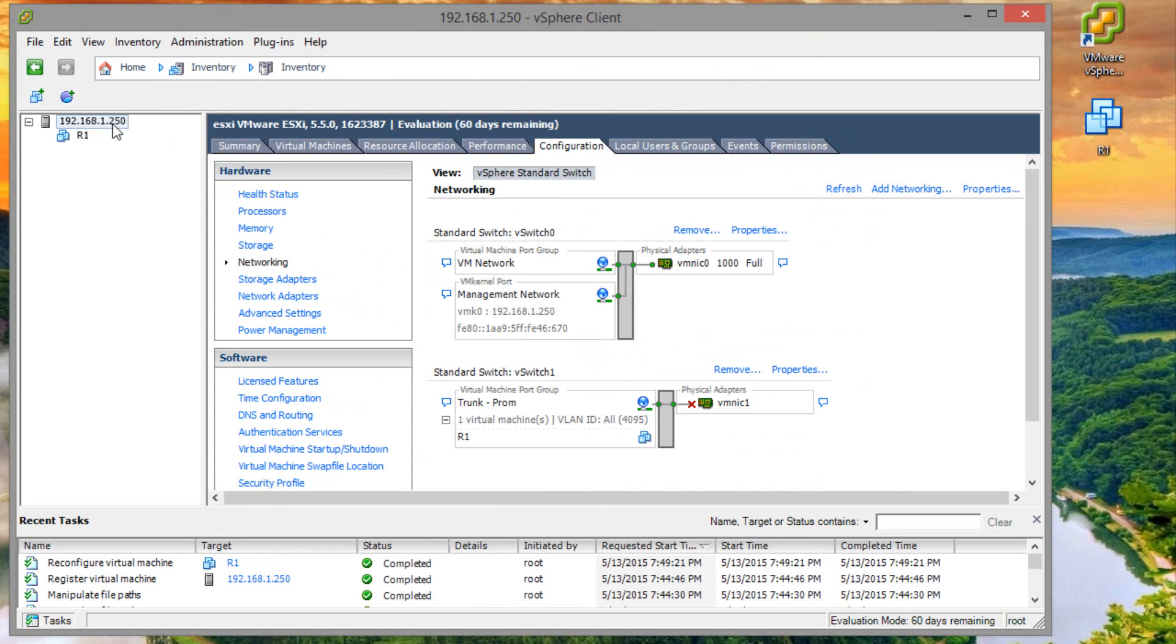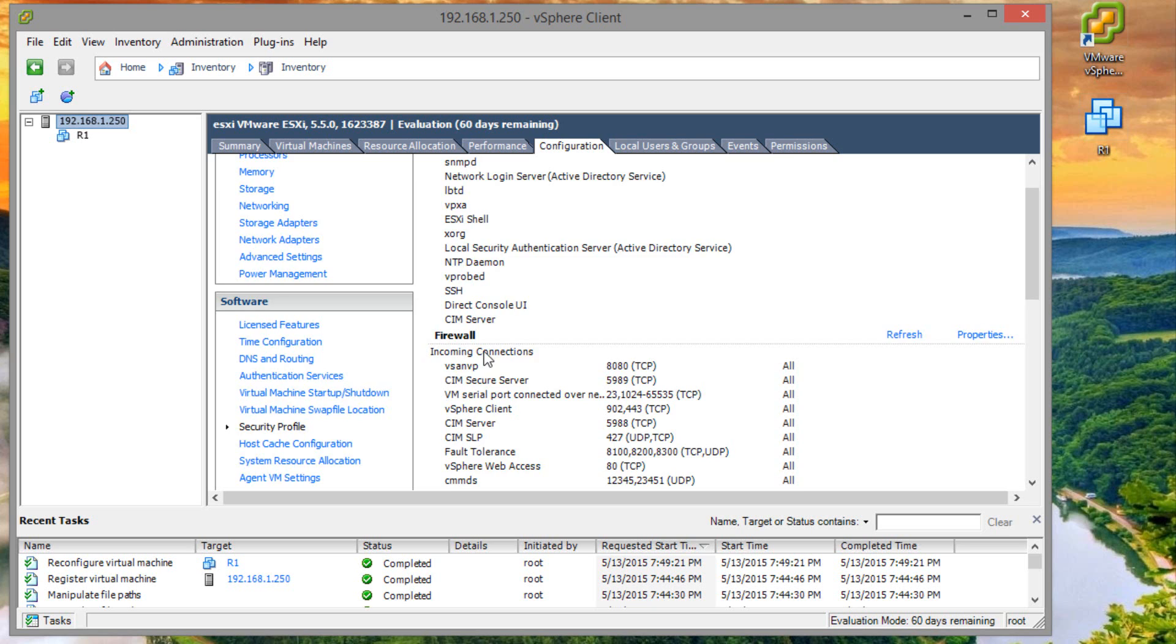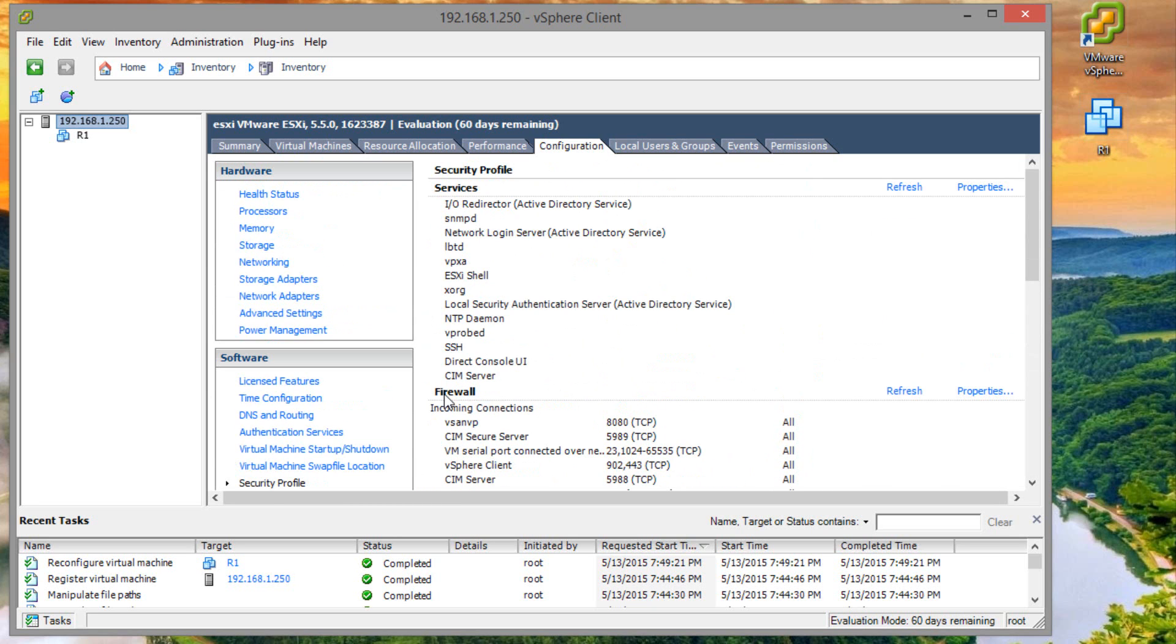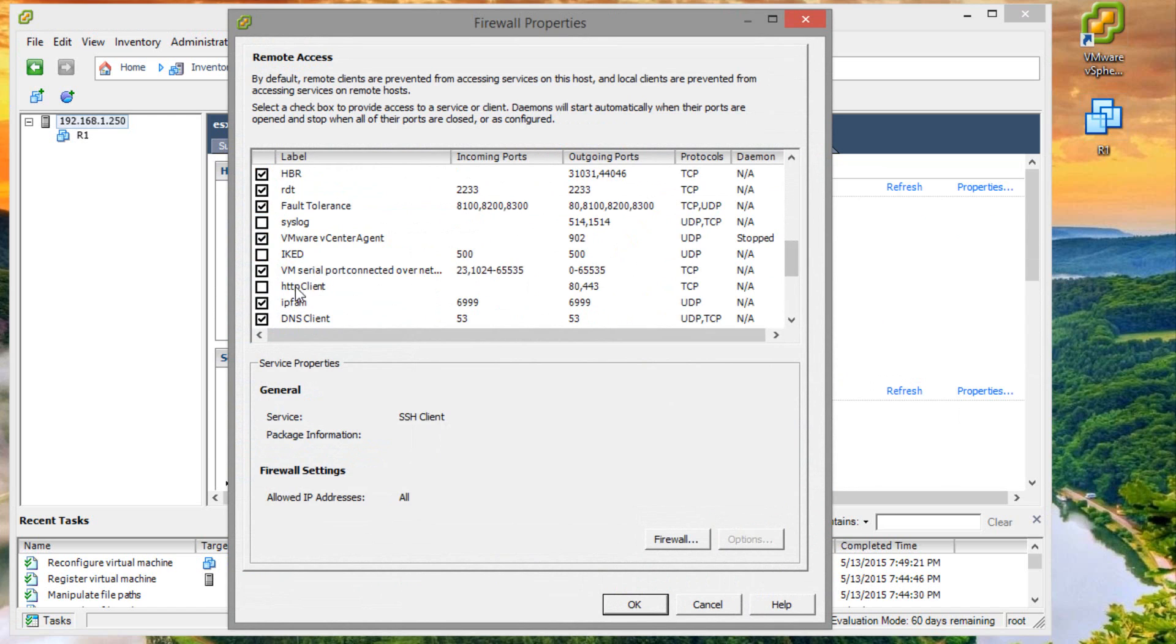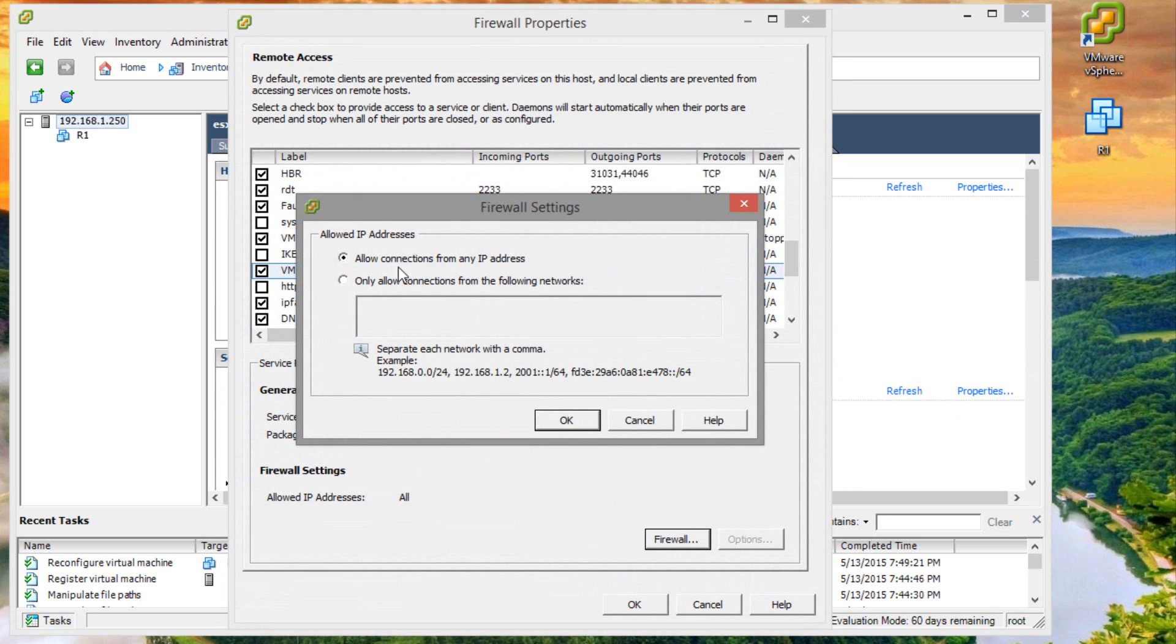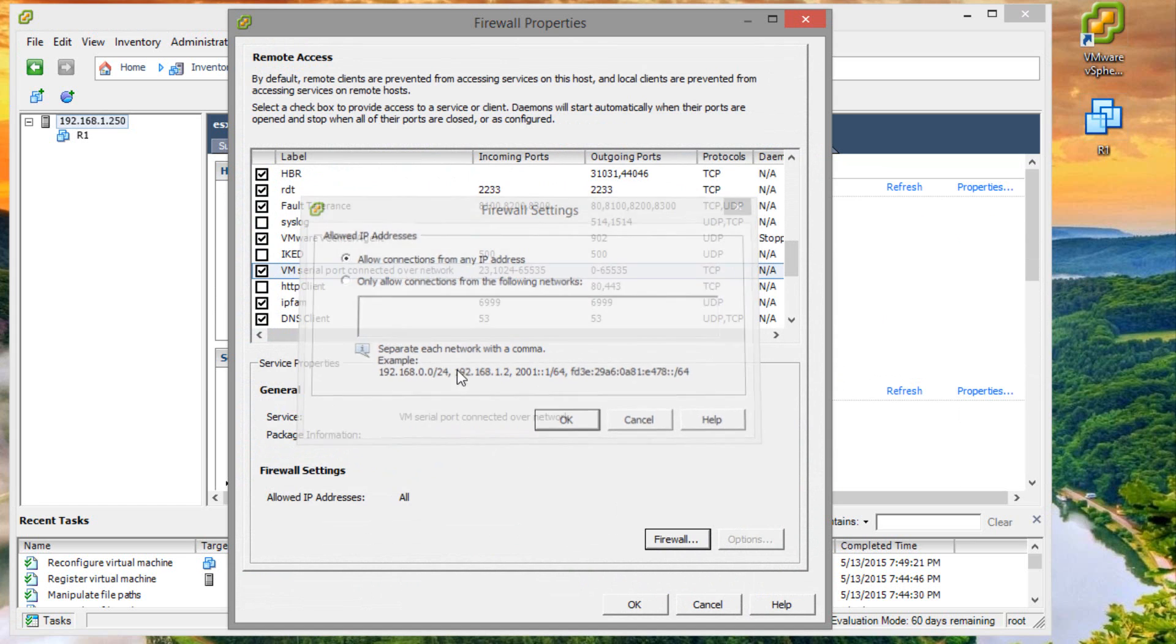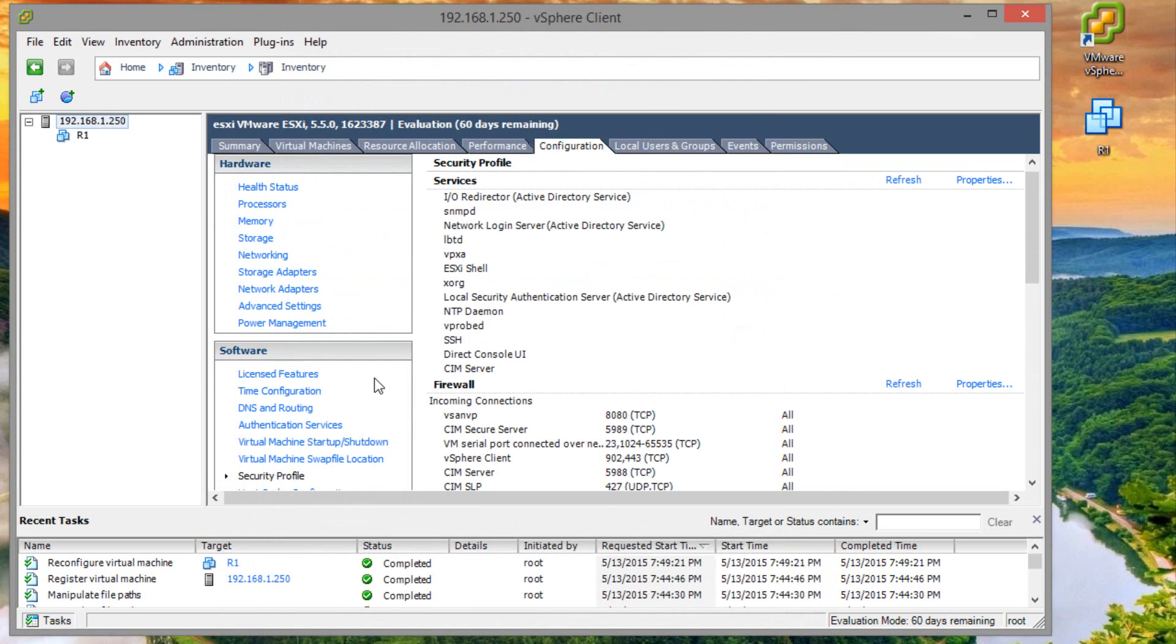Let's go to the server. Go to configuration. A couple of things that you have to keep in mind. First, under security profile, you have to go under firewall, go to properties. And then you're going to see this VM serial port connection over network. You want to check that to be sure that's in. You want to allow connections from any IP address. That's fine. And click OK.